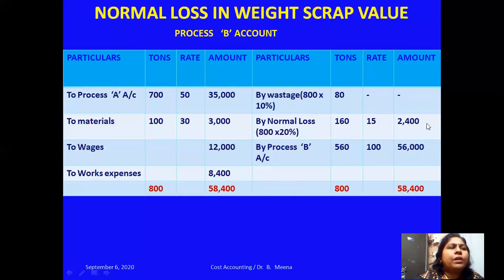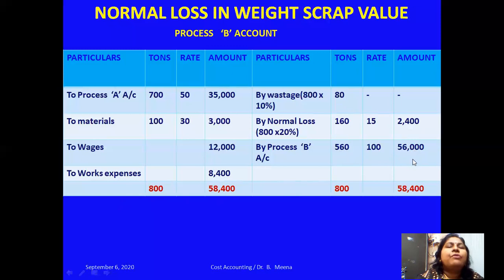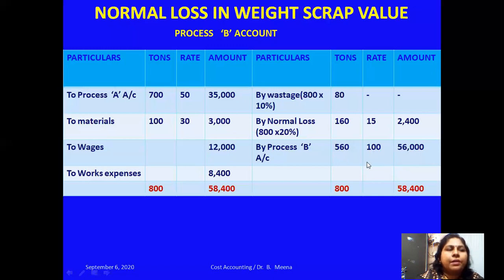The total debit side is 58,400. Normal loss recovery credited is 2,400. So the balancing figure is 58,400 minus 2,400 equals 56,000. The output is 560 tons, so the rate per ton is 56,000 divided by 560 equals 100 rupees per ton. I close the credit side with the same total.